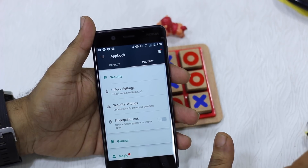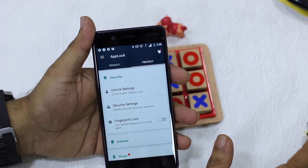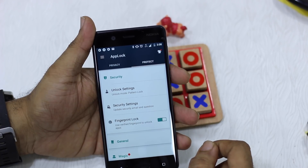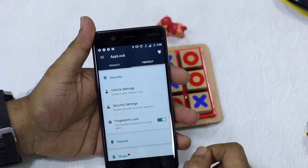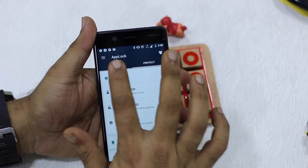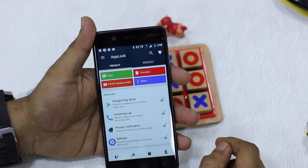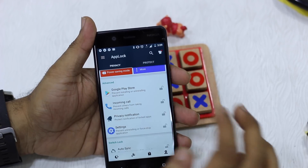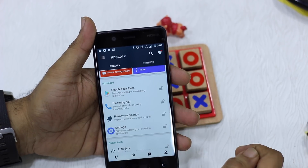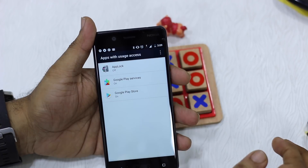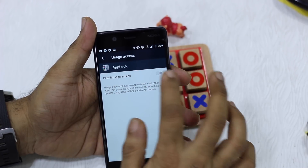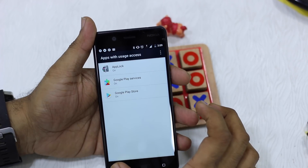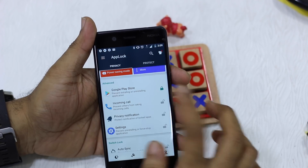The basic function of App Lock is very obvious — it's going to lock your apps. Once you enable Fingerprint Lock you can lock down your apps and unlock them using your fingerprint. We'll go to Privacy, lock down Play Store, permit it, tap on it, turn it on, go back and it's locked.